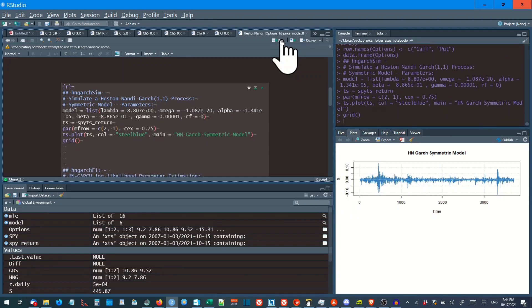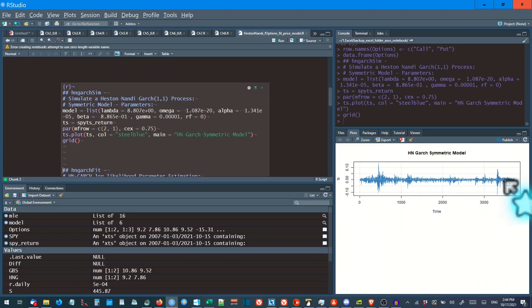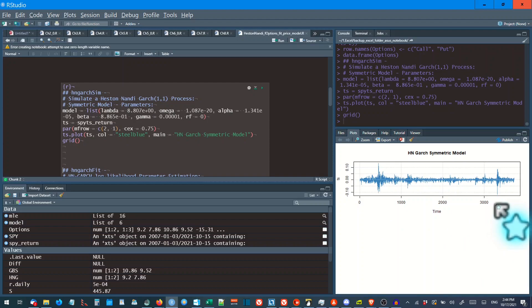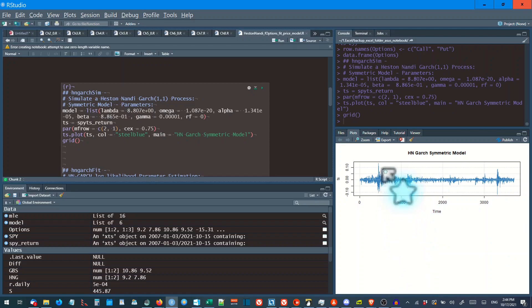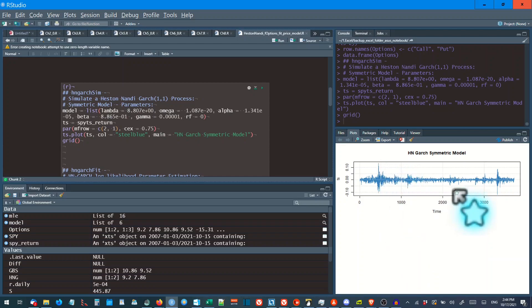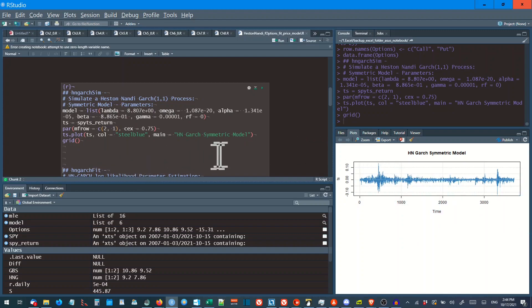There is the H-GARCH symmetric model there. Quite a few thousand days. You need a lot of days for GARCH models. You can see that was around 2008-9, the big spike in volatility. And that's probably, I don't know, it must have been last year, the big spike around March. And we'll do the fit model here.